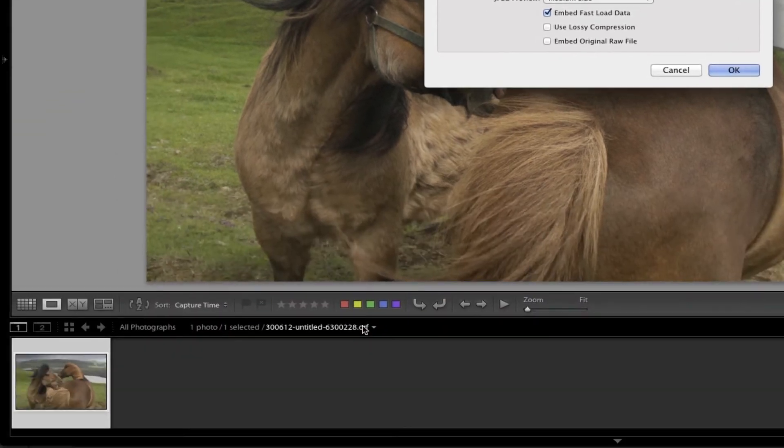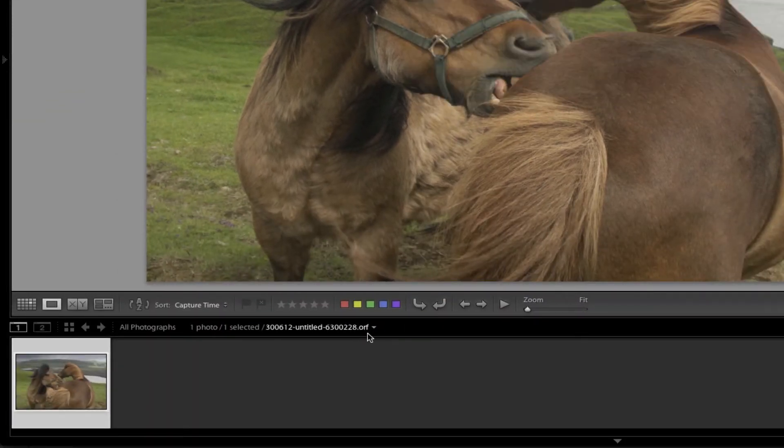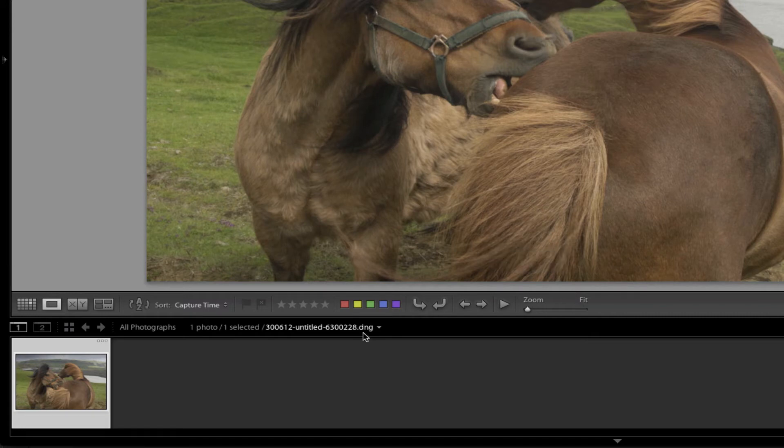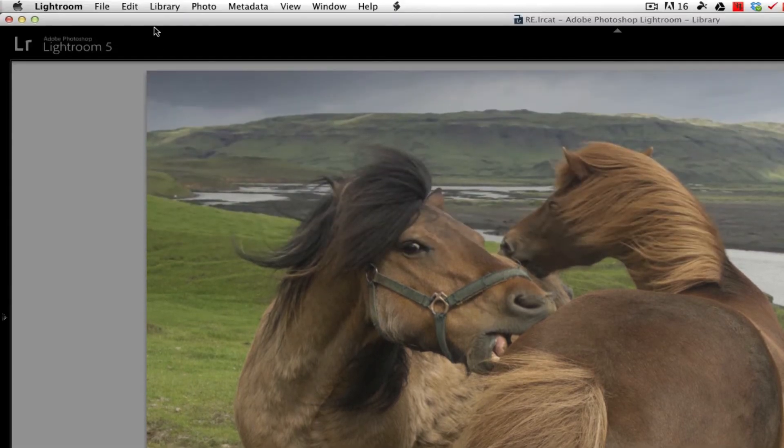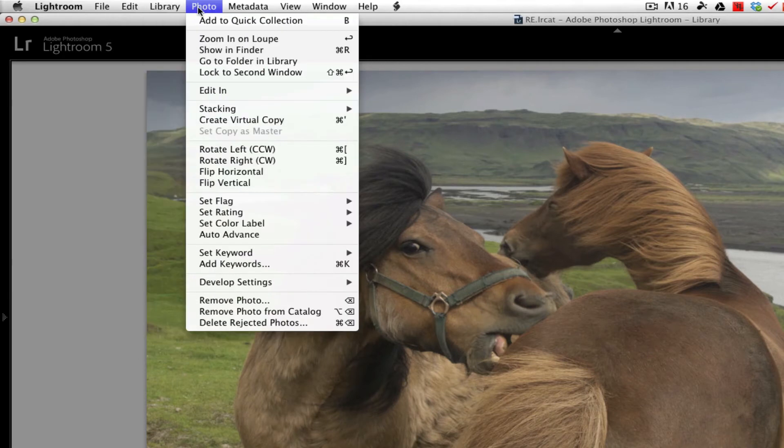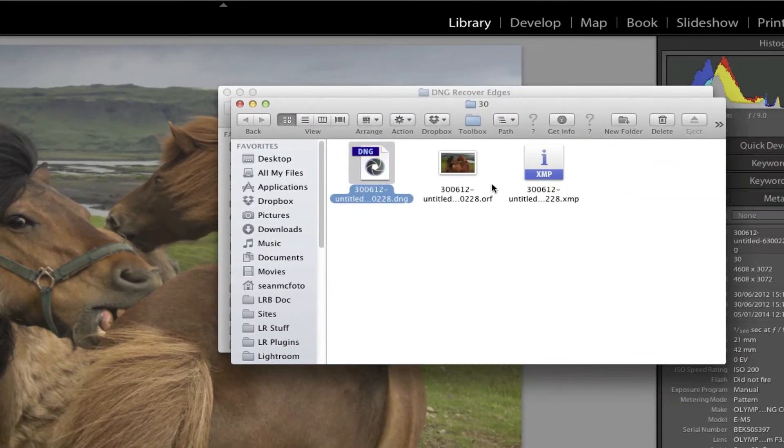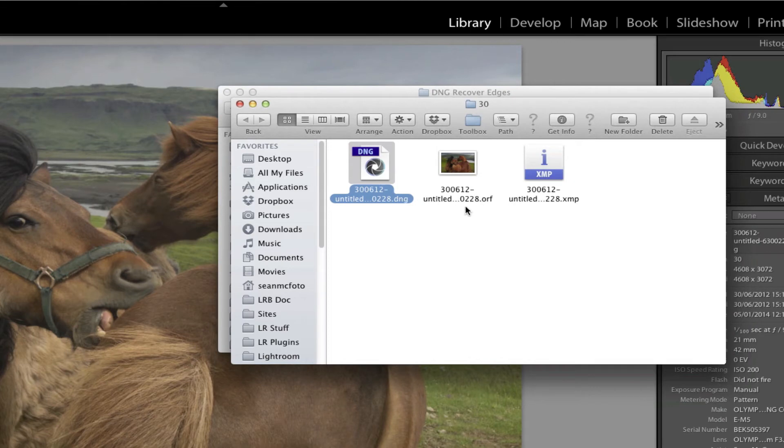So I'm going to click OK. Now if we look down here, we'll see the ORF. And we click OK, this ORF will become a DNG. So that's now a DNG file. But if I go to show in Finder, we can see that we have the DNG and we still have the raw file, even though it's no longer in the actual catalogue itself.